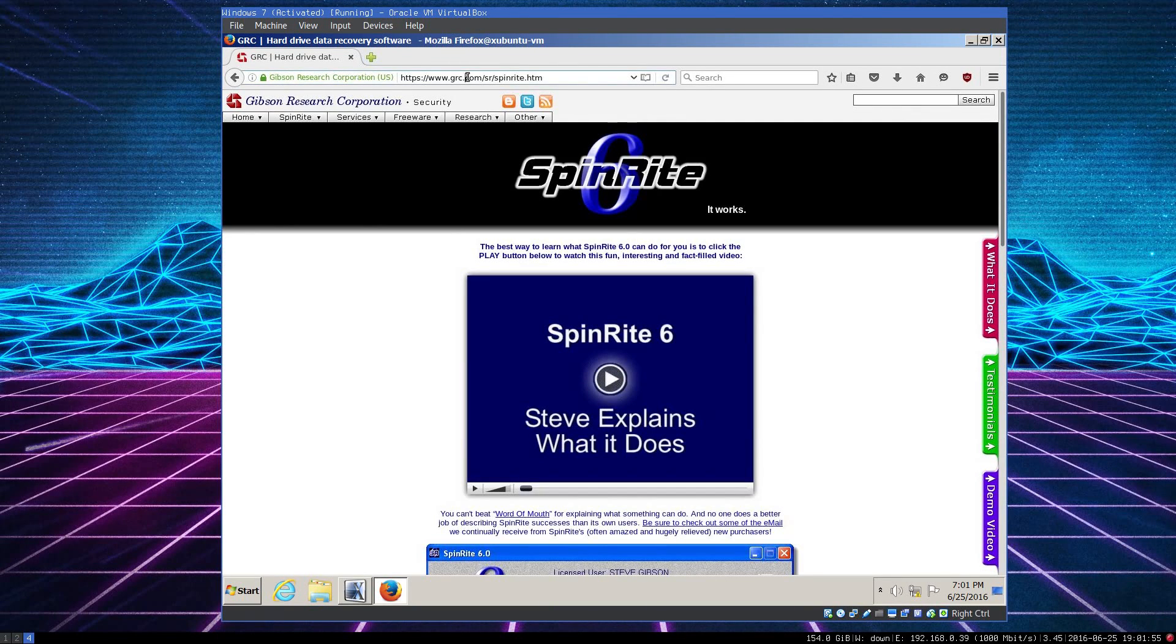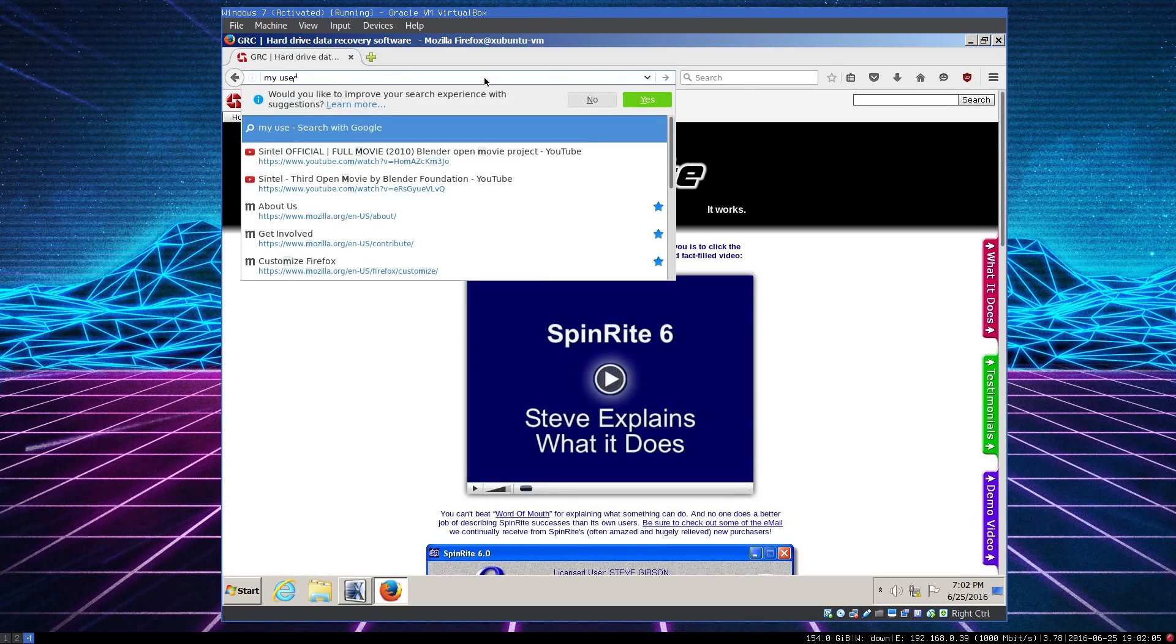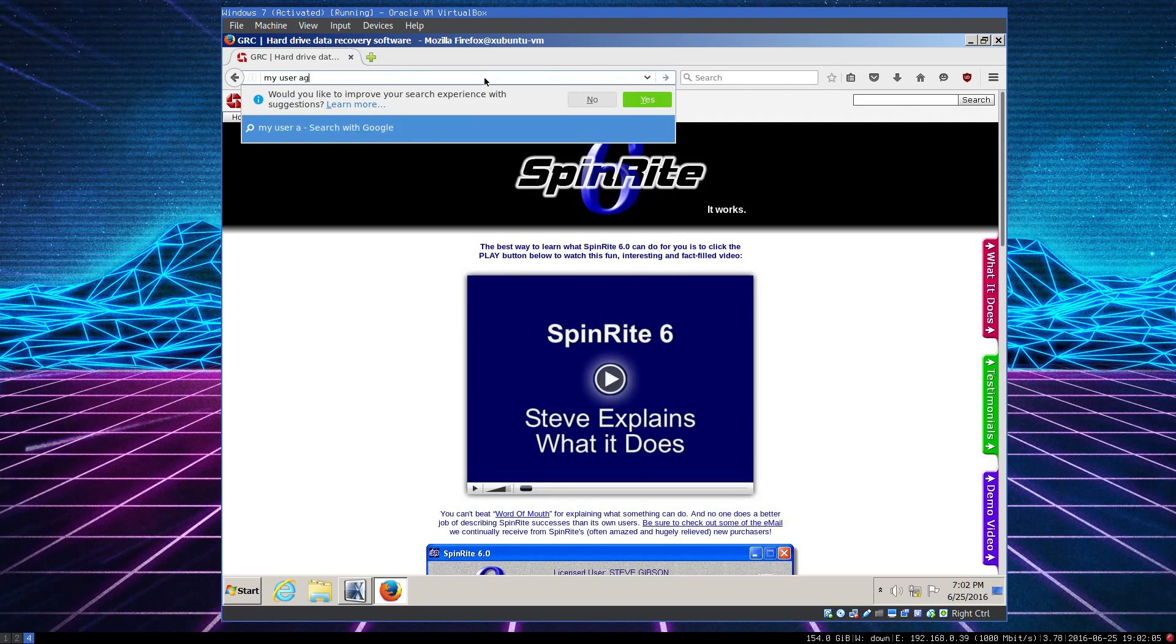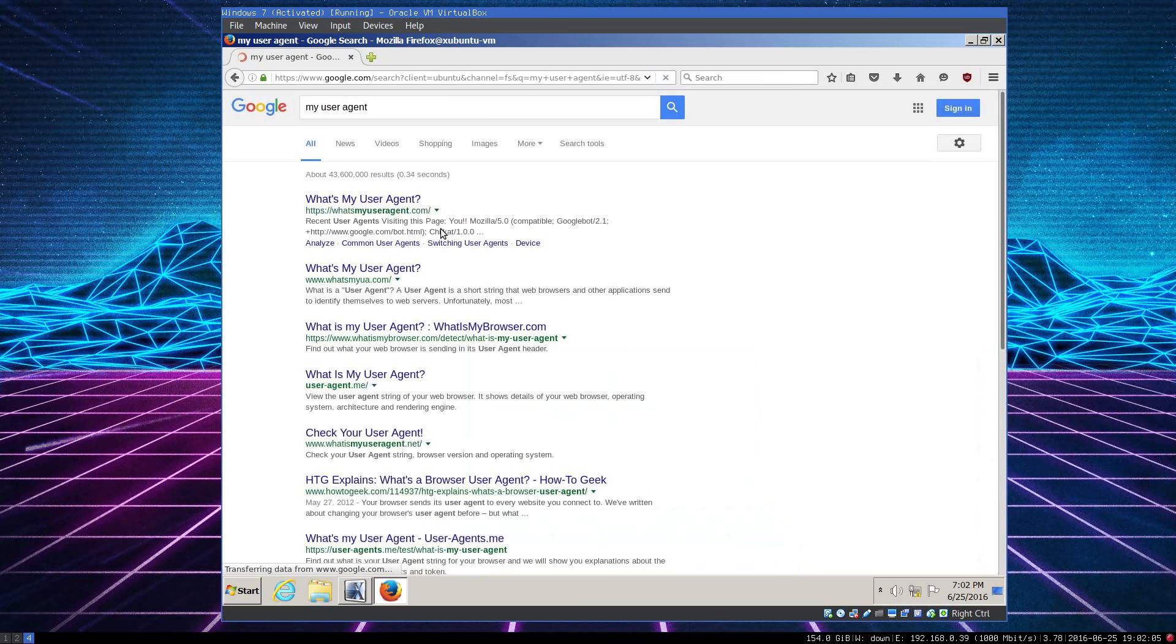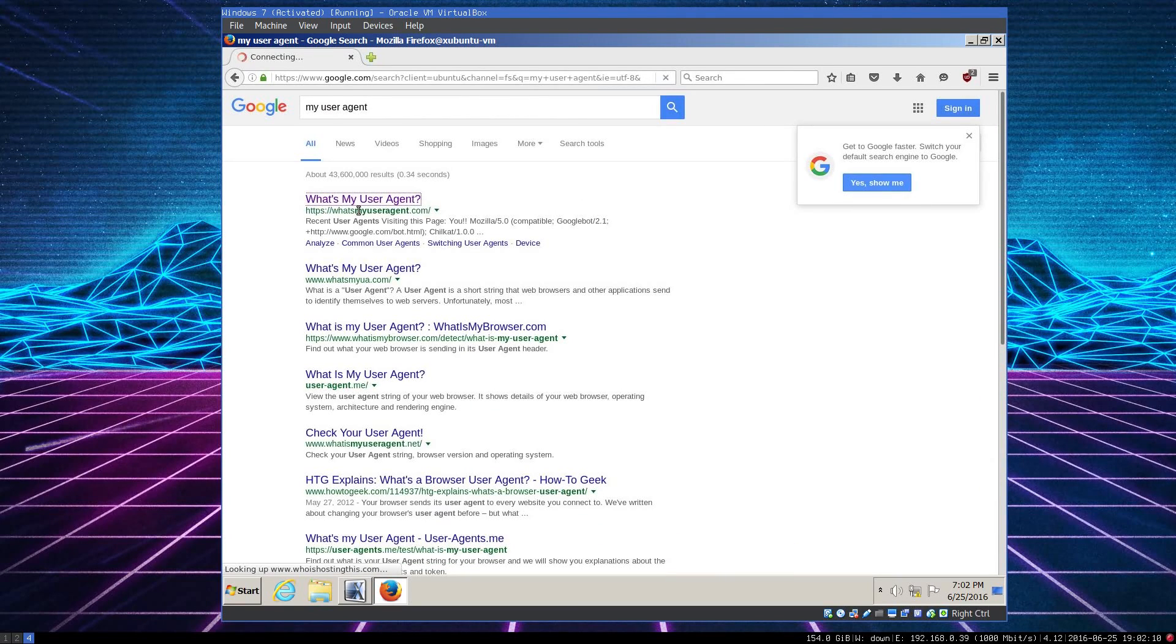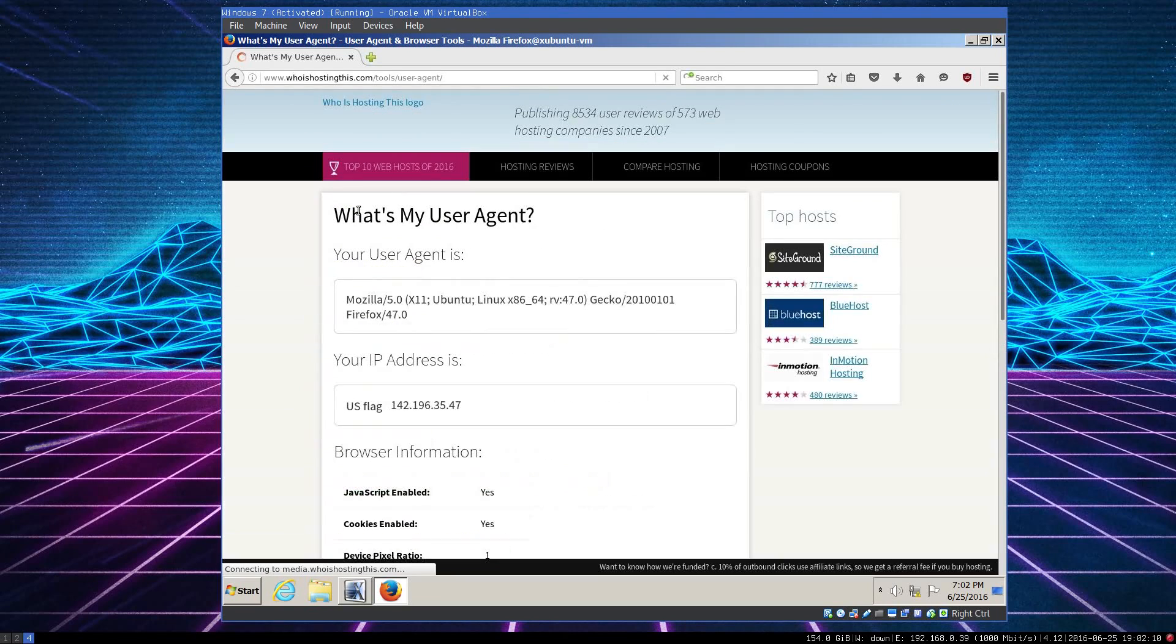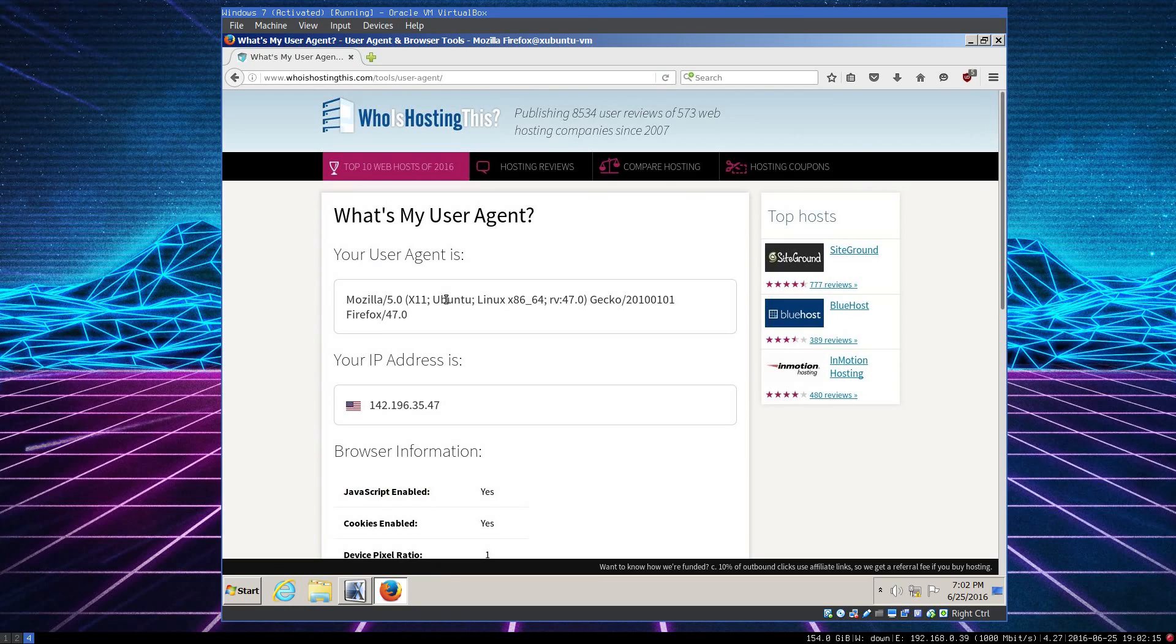But to also show you that this is indeed running on Linux and not Windows: User Agent, Mozilla, Linux, Ubuntu.